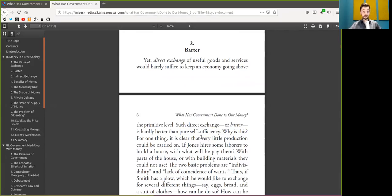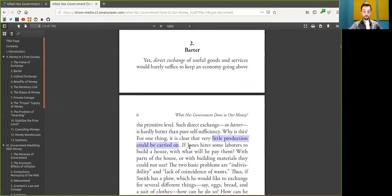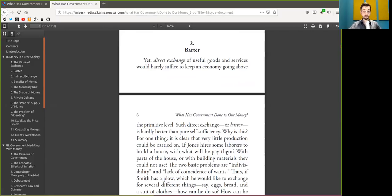For one thing, it is clear that very little production could be carried on. If Charlie hires some labor to build a house, with what will he pay them? With parts of the house? Or with building material they could not use?